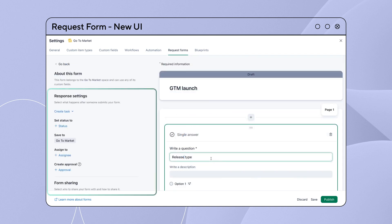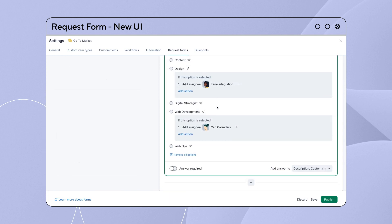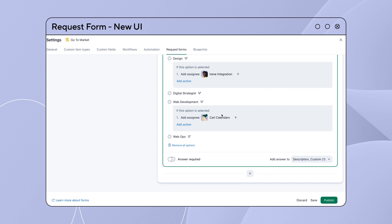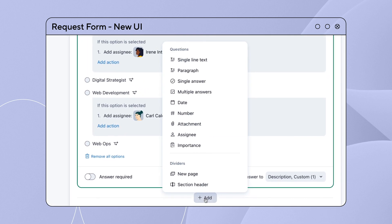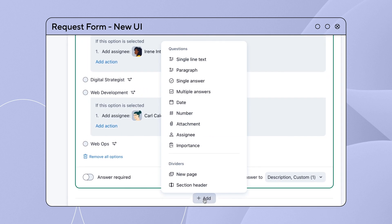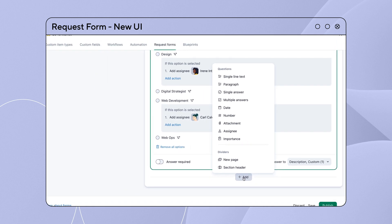A revamped settings panel now located on the left. The new plus button allows you to add new questions, form pages, and section headers effortlessly.